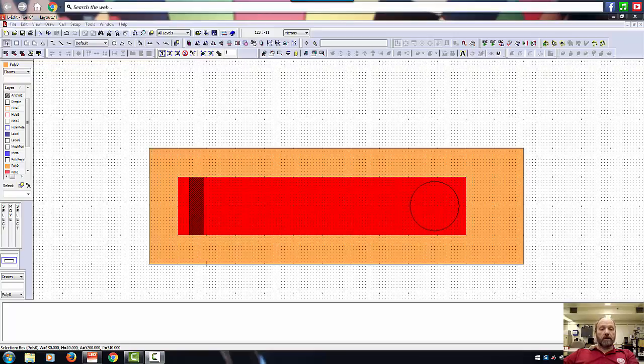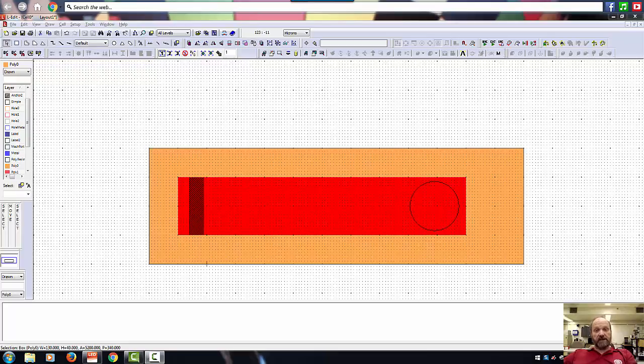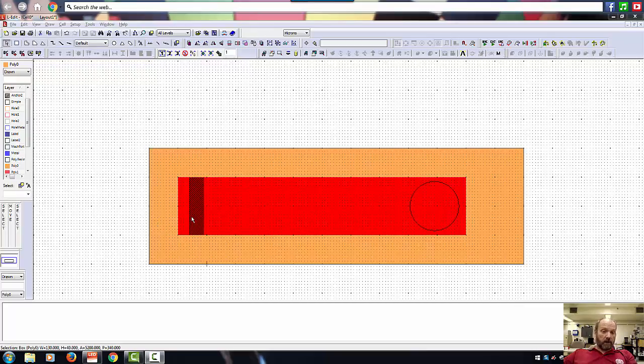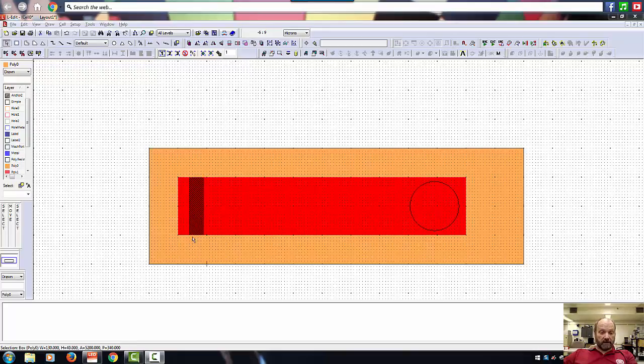So in this short tutorial, I'm going to show you how to edit an object and change its size. There's two different ways you can do that. You see in this simple cantilever example, my anchor is too big. It's coincident with the Poly 1 cantilever.